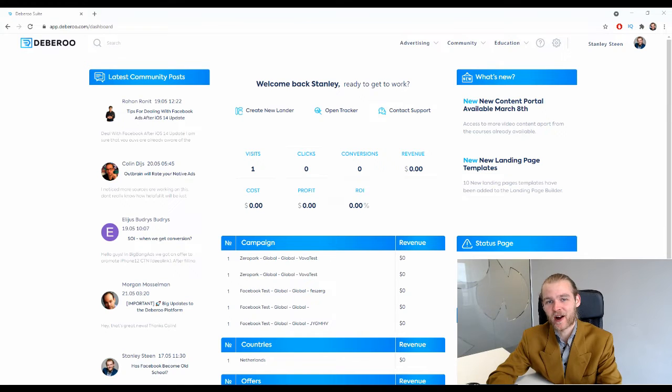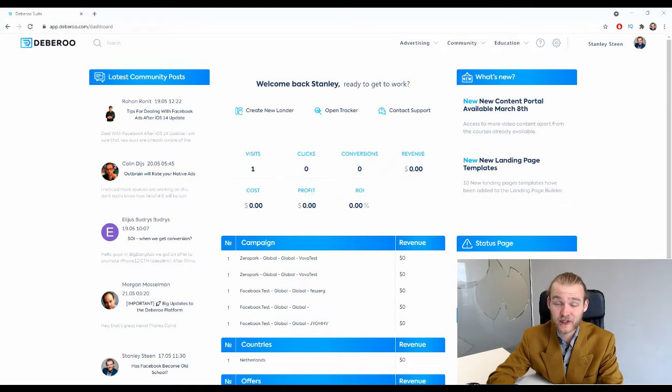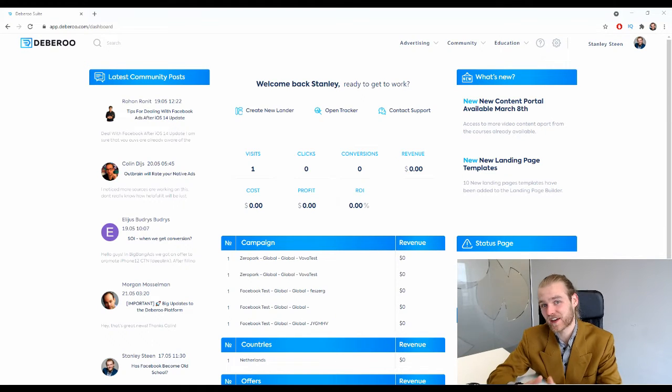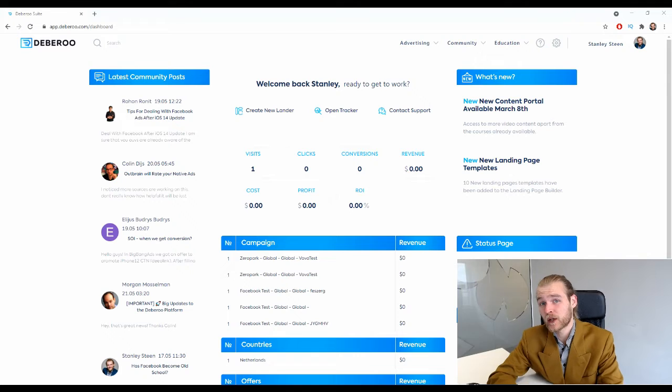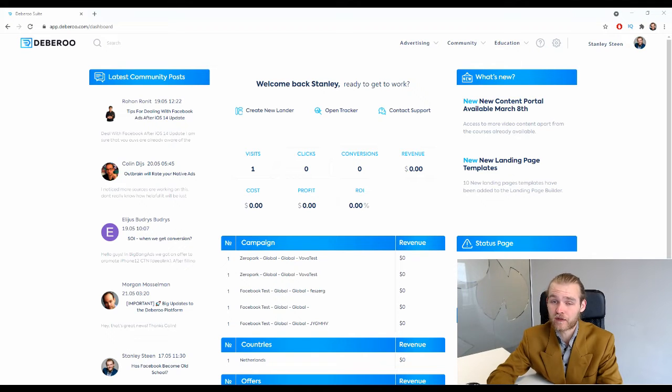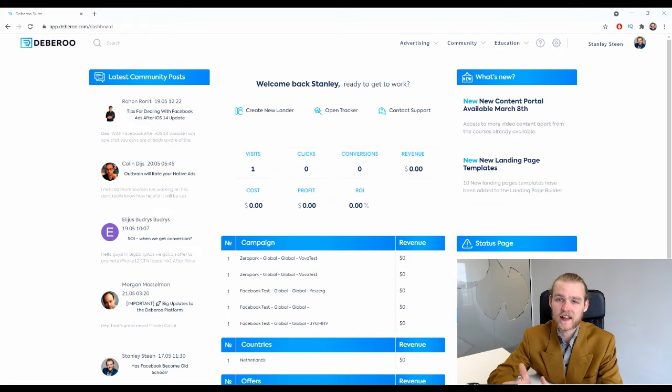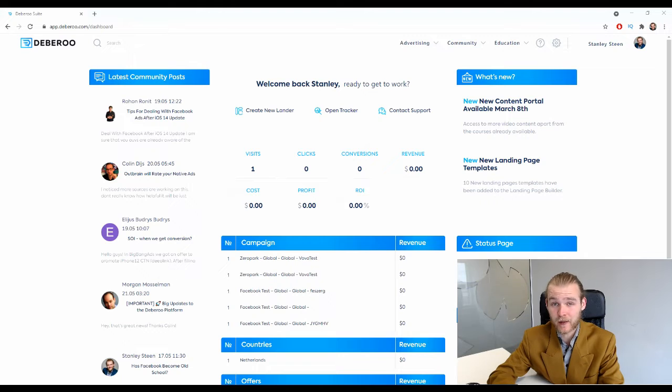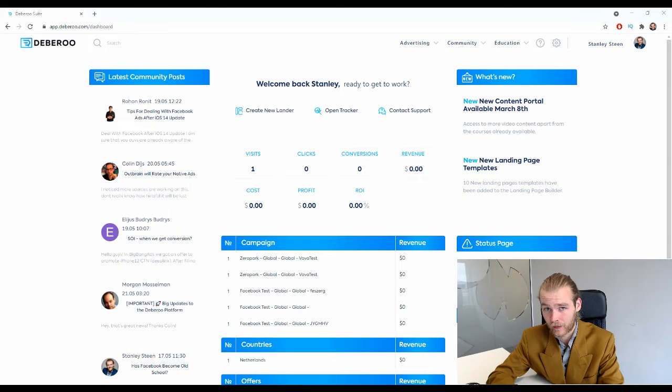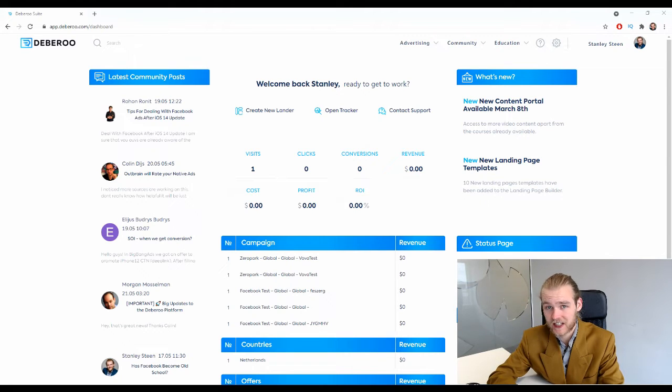Alright, here we are on the home page of Debaroo. In this video you will learn how to create your very first landing page inside the landing page builder of the Debaroo platform. So first things first, let's open the landing page builder.